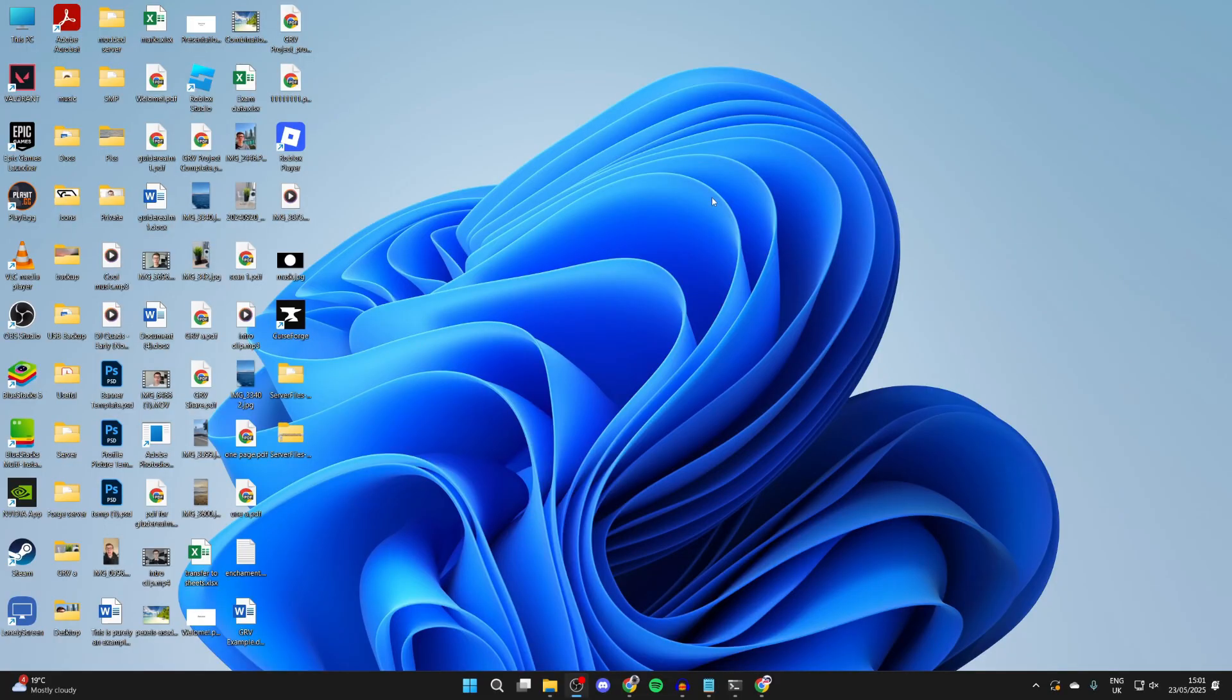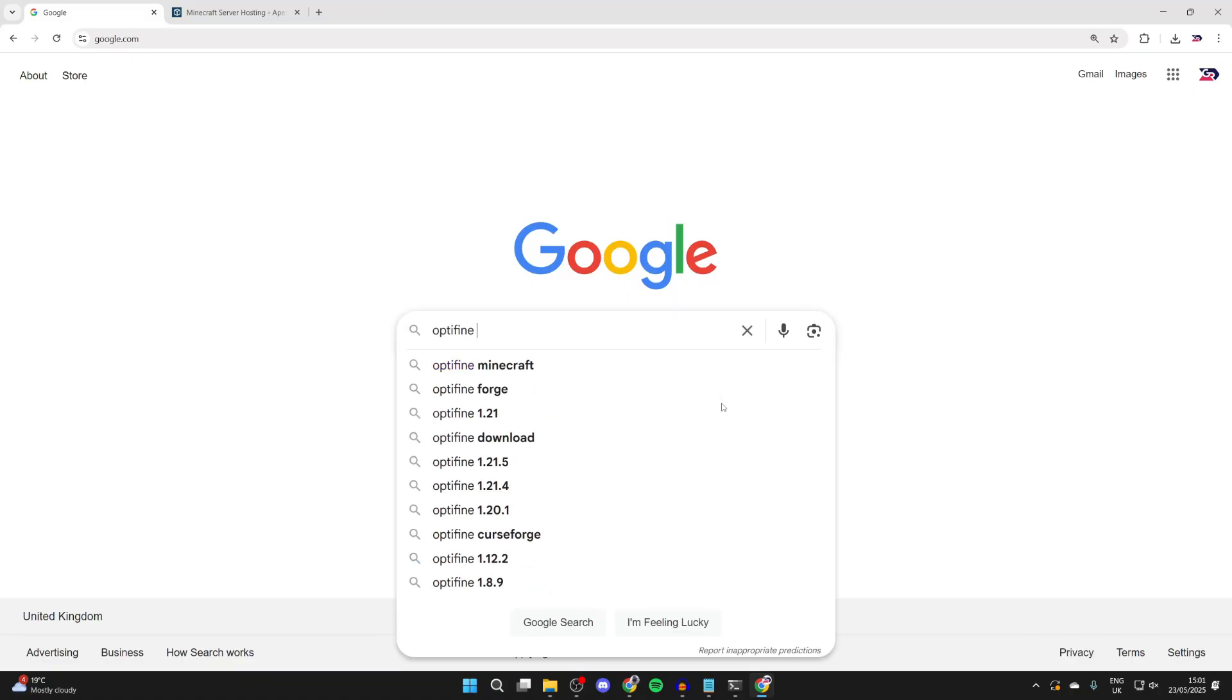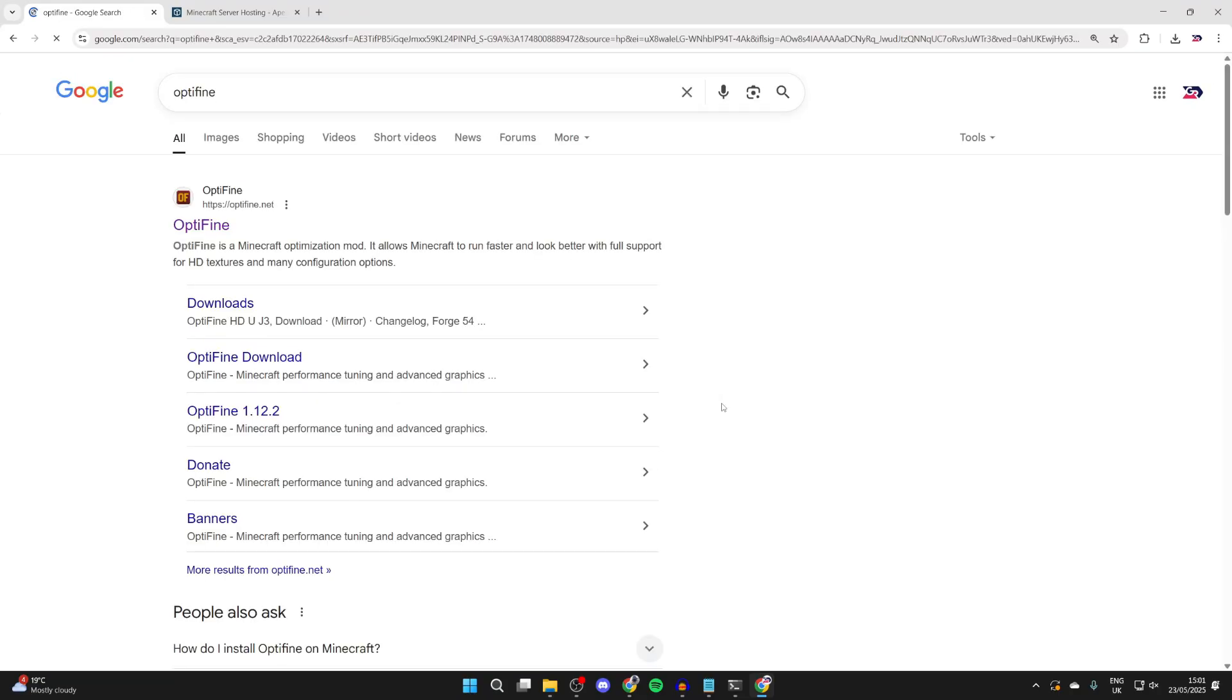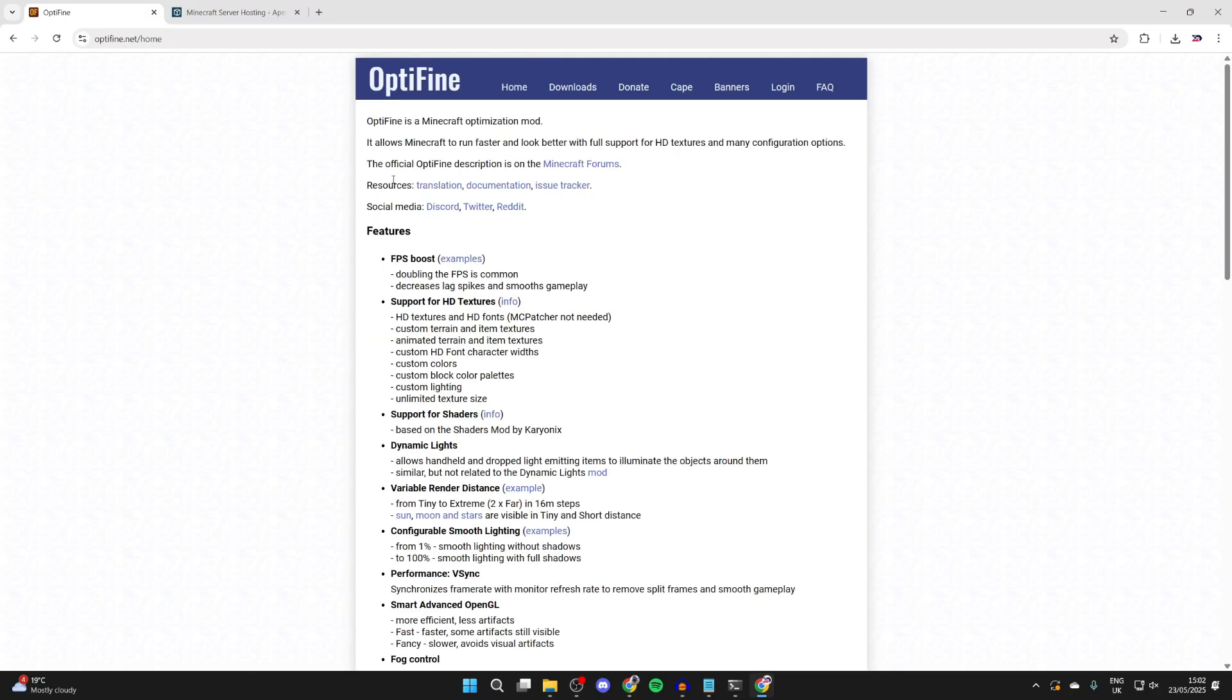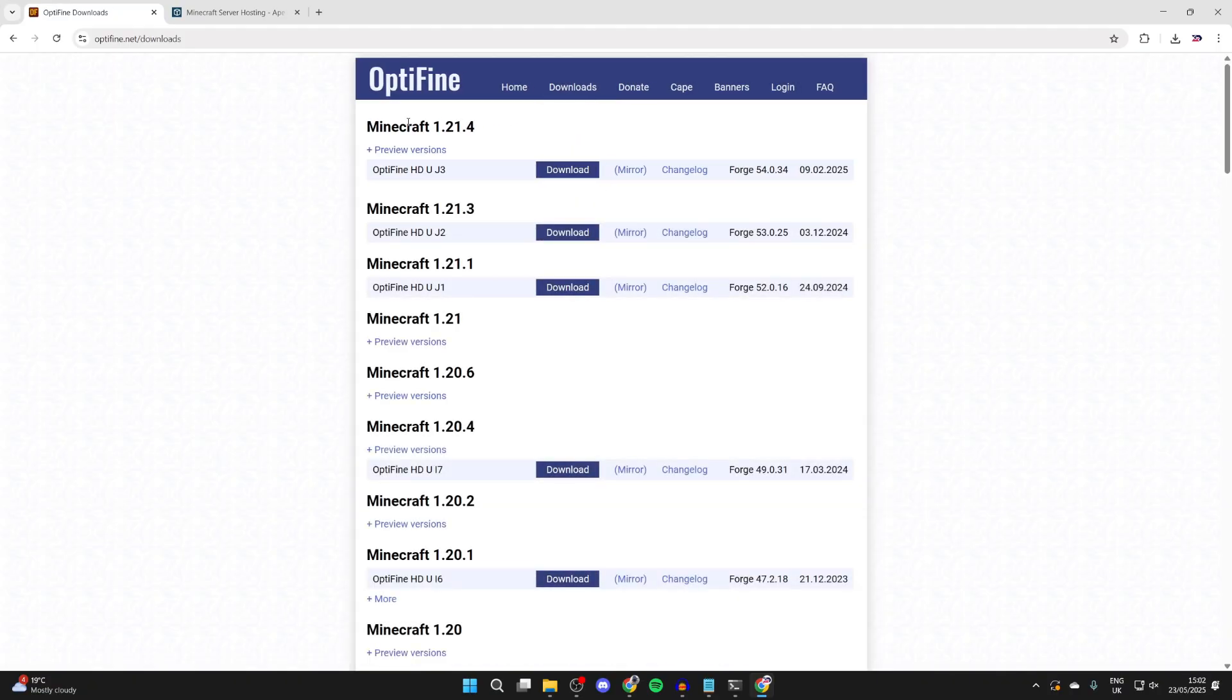Here we are on my desktop. We need to open up a web browser of your choice. To get started, we need to get something called OptiFine. This enhances and optimizes Minecraft and allows us to add shaders. After that, we'll get Forge, which lets you get Forge mods. Type in OptiFine and come to optifine.net. Then press downloads at the top.